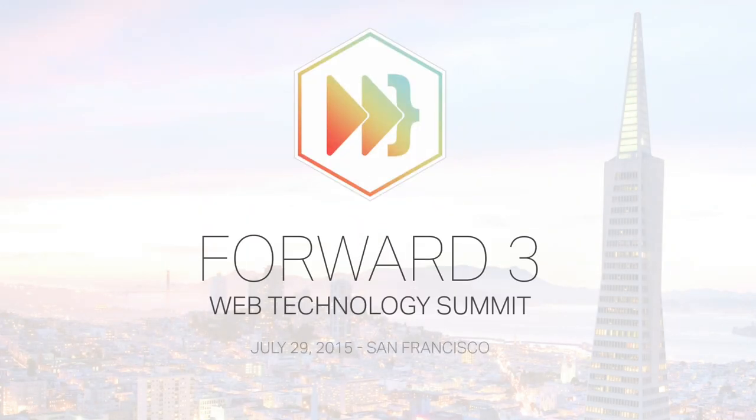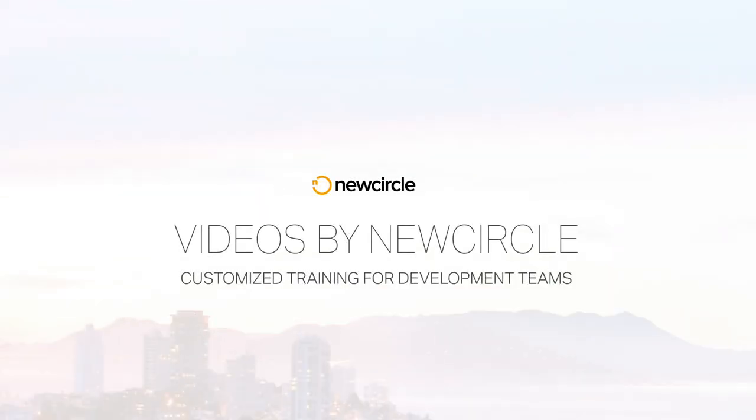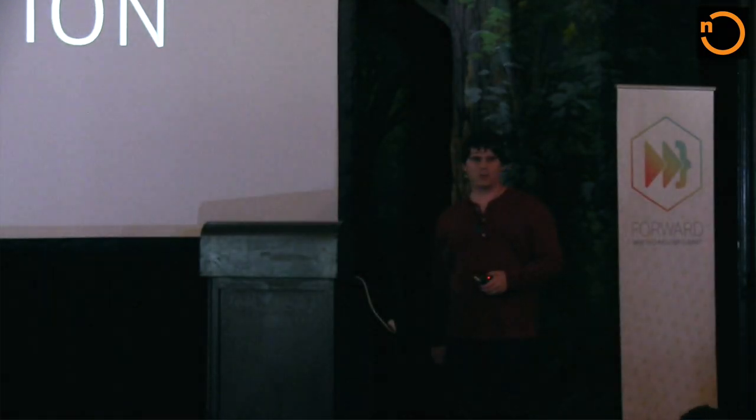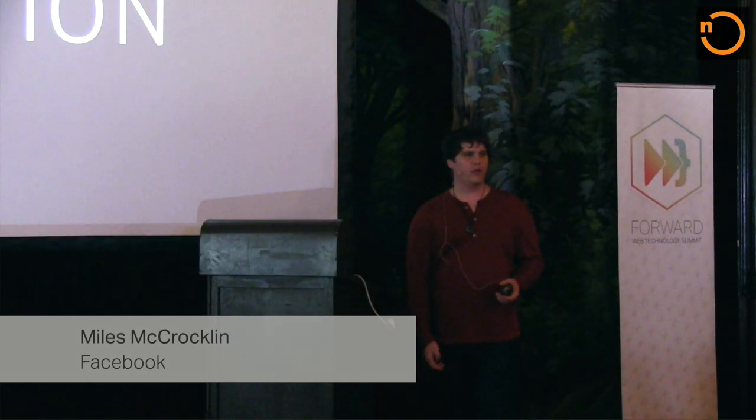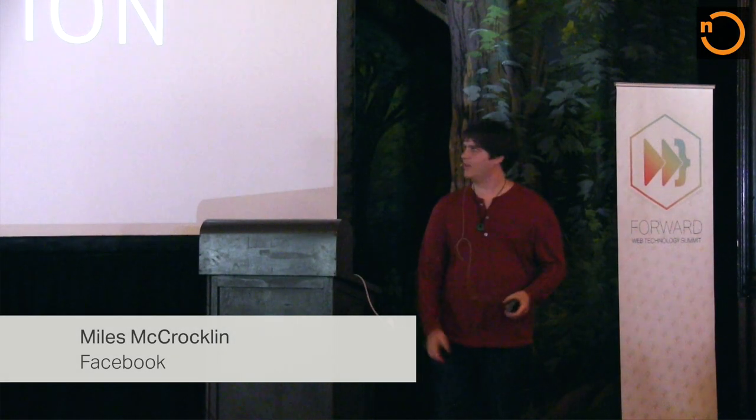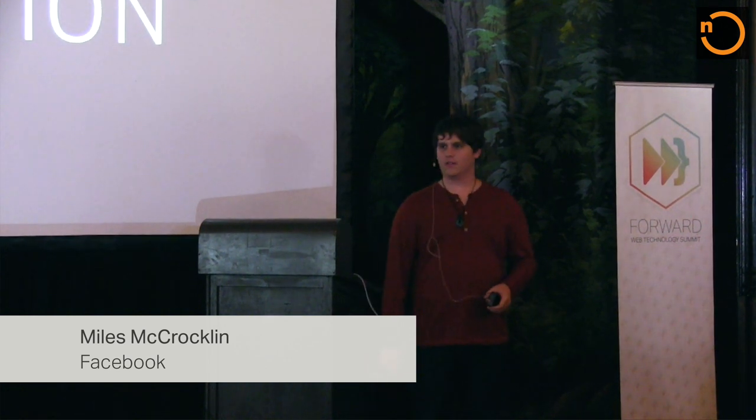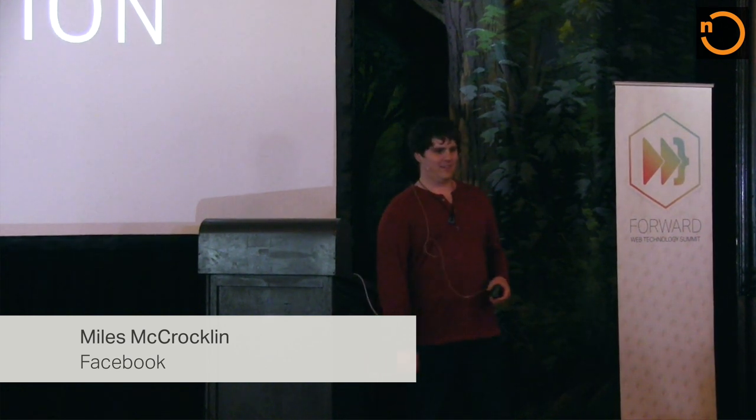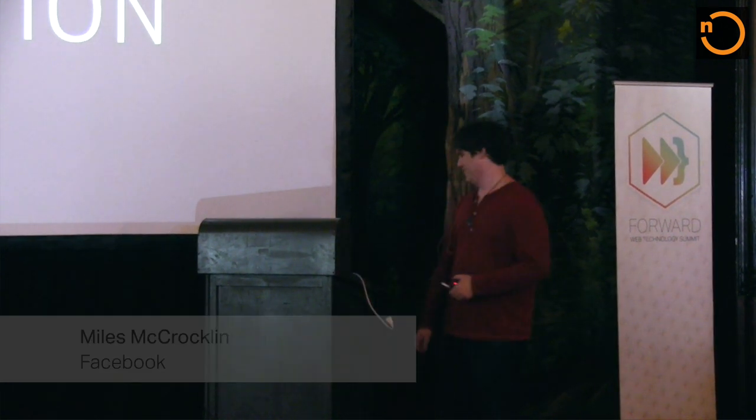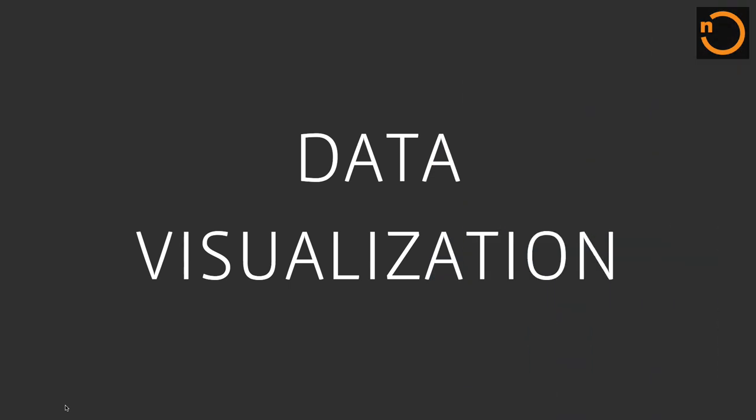Is everyone enjoying the ice cream? Yes! All right, one enthusiastic individual about ice cream. What about data viz? Who here is pumped to talk about data viz right now? Sweet.